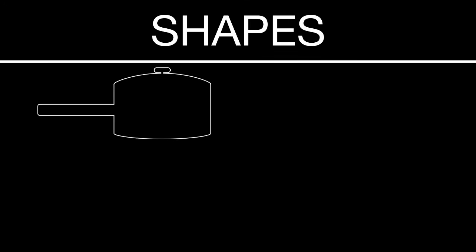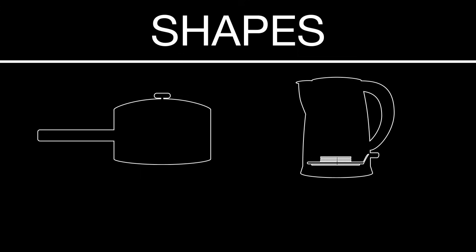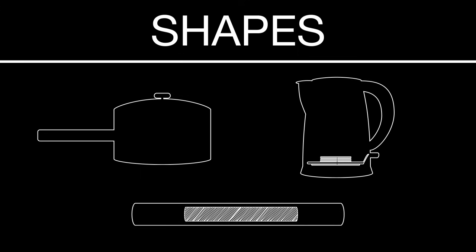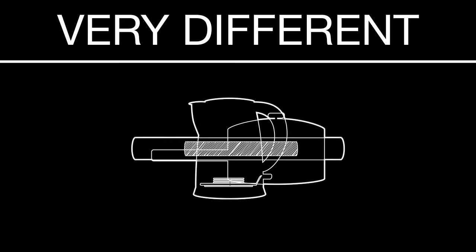Think about the shapes of the everyday objects we described. The pot, the heating element inside the kettle, and the copper wires. Notice that they are very different.